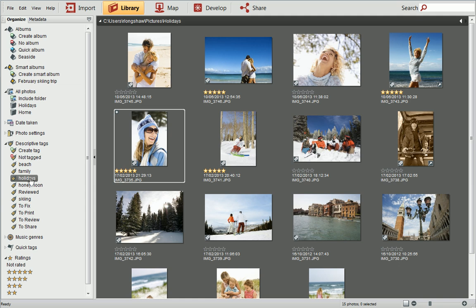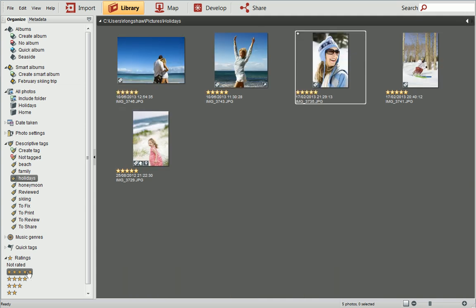To narrow your search down even further, you can use a combination of properties. I'll hold down the Ctrl key and choose the 5-star rating. Now you can see all photos with both the Holidays tag and a 5-star rating assigned to them.